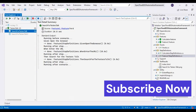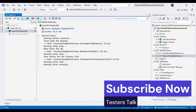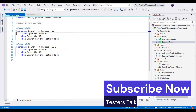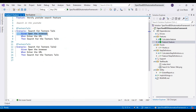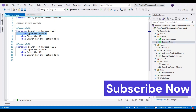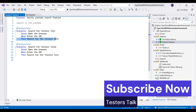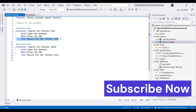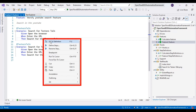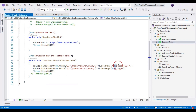I will navigate to Visual Studio now and open the Feature1.feature5 file. In this scenario, at line number 7 we are opening the browser — this code is written in the hooks. At line number 8 we are entering the URL, and at line number 9 we are searching for 'testers talk' on YouTube. Then finally we are closing the browser from the hooks.